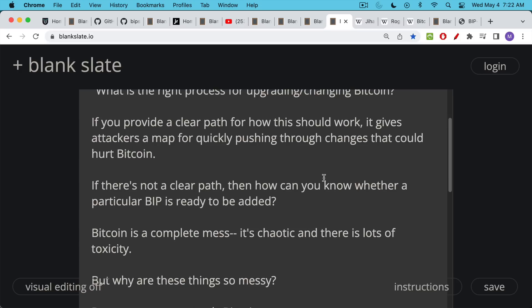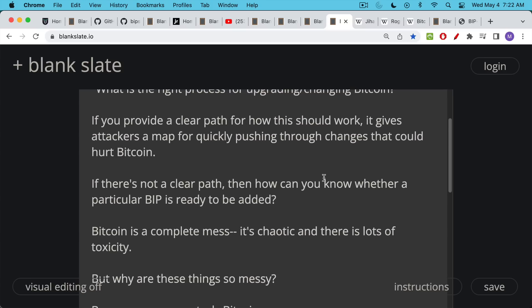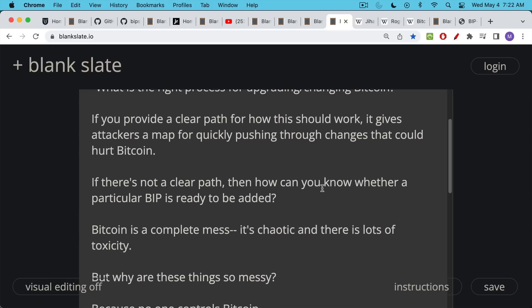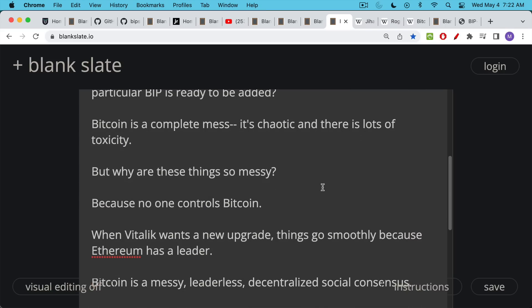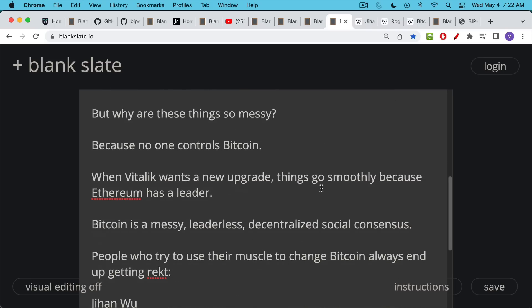You'll hear a lot of people disturbed by this process and how messy it is, but Bitcoin is messy in this way and upgrades are messy. There's lots of chaos, lots of toxicity, threats of hard forks. Why is it so messy? It's messy because no one controls Bitcoin. When Vitalik Buterin wants a new upgrade to Ethereum, things go fairly smoothly because he is the leader — he has a bully pulpit, people listen to him. We don't have a leader with Bitcoin. It's leaderless, it's truly decentralized, and it's this rough social consensus.